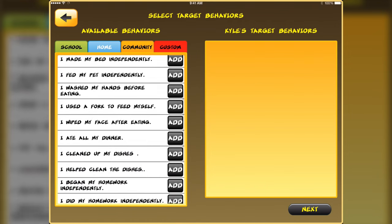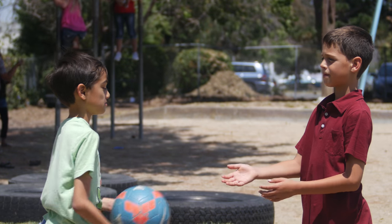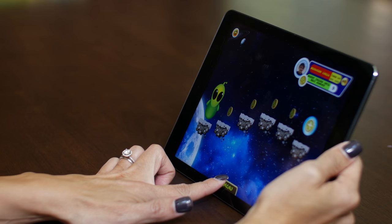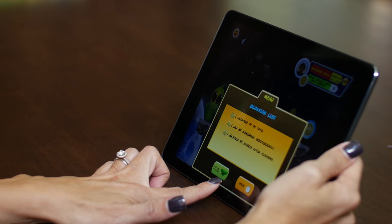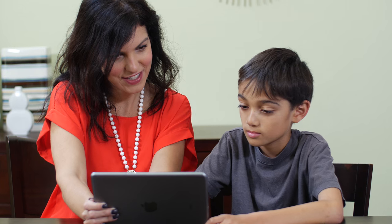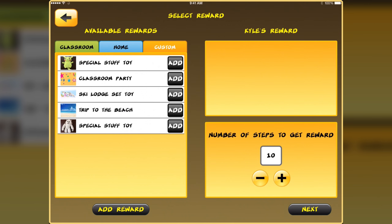Behavior World charts are designed to support children at school, home, and in the community. The Bank of Behaviors helps you quickly locate and select behaviors that apply to your child or student. You also have the ability to customize your own behaviors if needed.